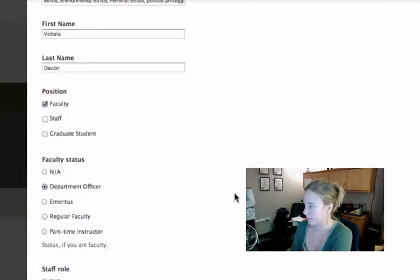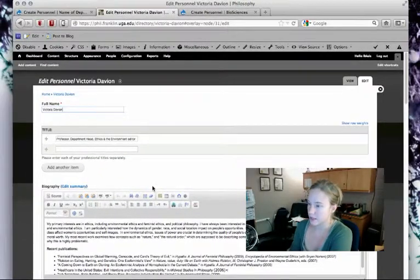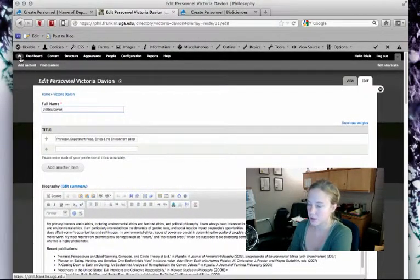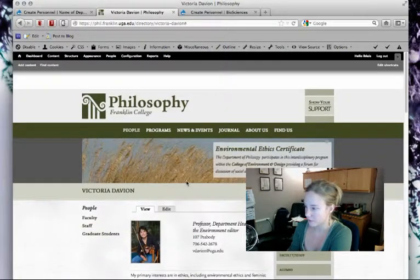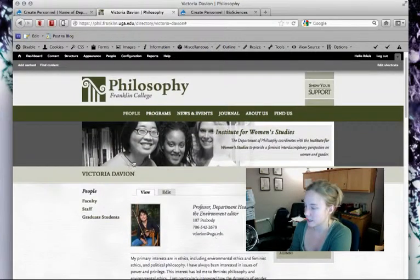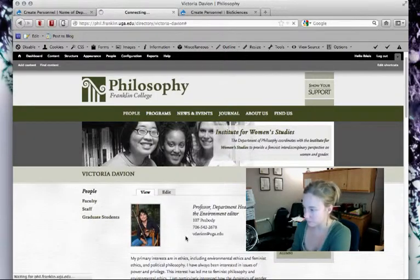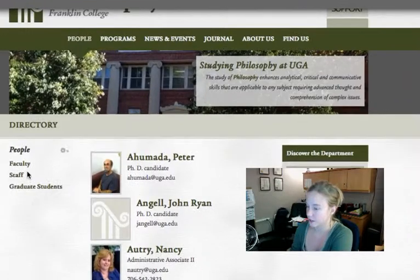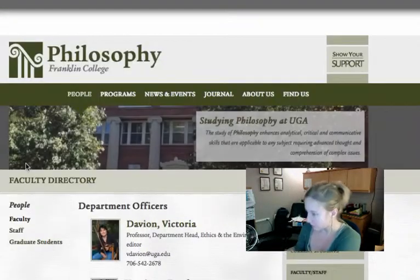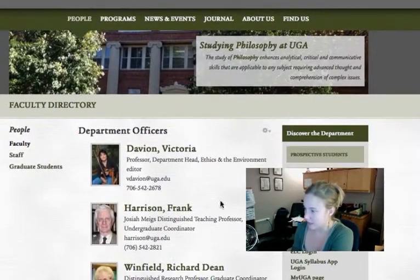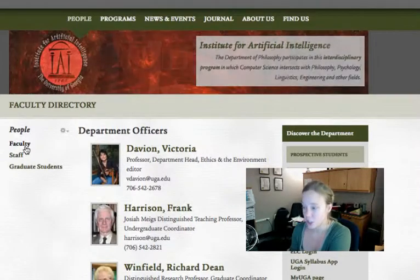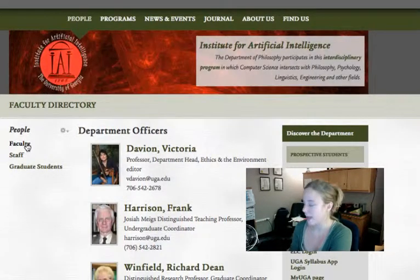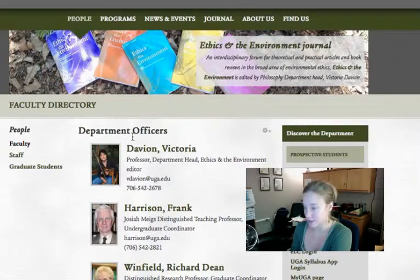To do that, I'm going to go to the directory of the philosophy website—in this case it's called people—and I'm clicking on faculty here. Because Dr. Davian has been tagged as faculty, she is showing up under faculty.